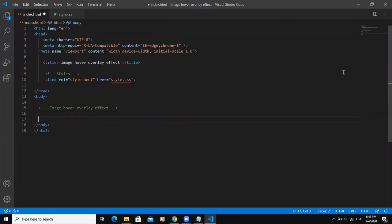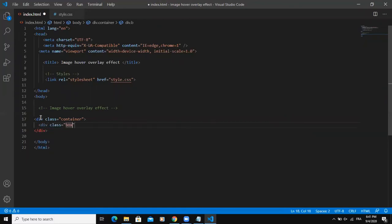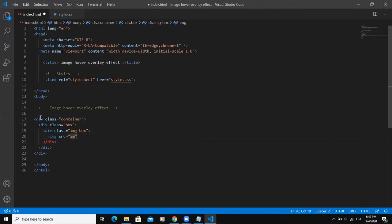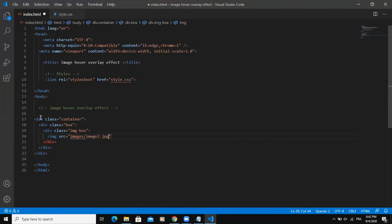I'm going to start by designing the HTML part of this web design. The first tag will be the div tag with class container, and then another div with class box. Inside that div, I'm going to write another div tag with class image-box. Inside this, I'm going to write the image tag. I'll set the source to the images folder and reference image two.